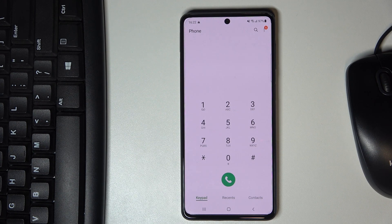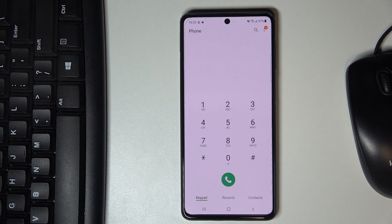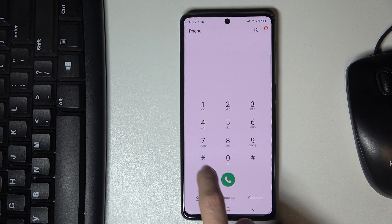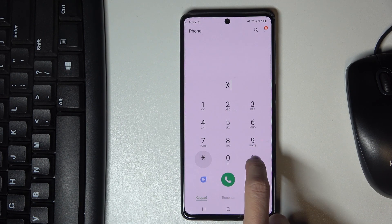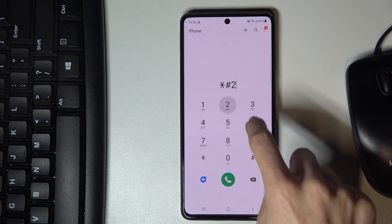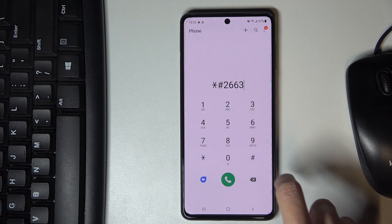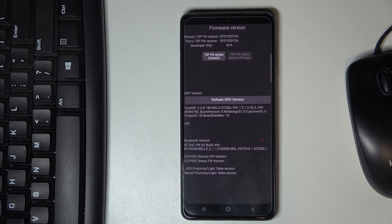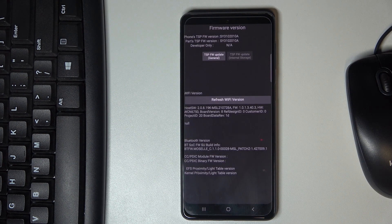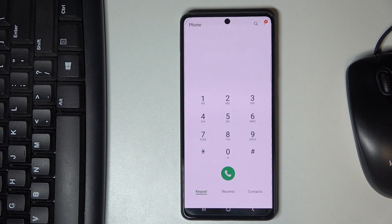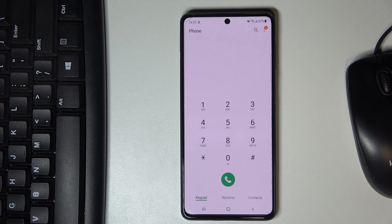Let me start with the firmware version. To check it, just enter *#2663# and here we've got it. You can check the firmware version here. Let me go back.